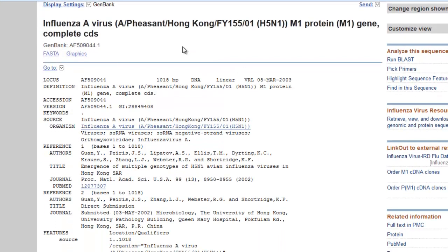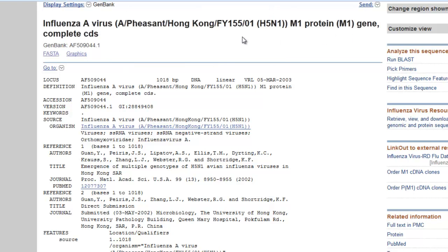We're going to be using this influenza A M gene sequence. Well, this is actually the M1 protein, or the M1 gene, which is part of the matrix gene of influenza. The M gene in influenza actually encodes for, I believe, three proteins.